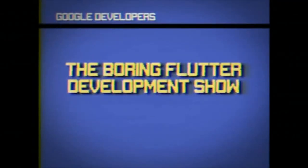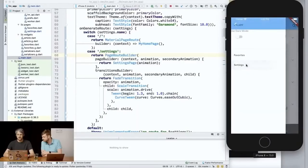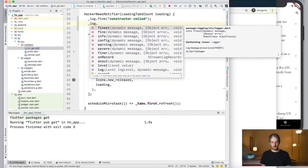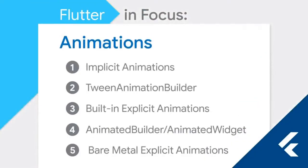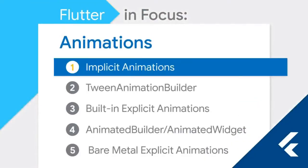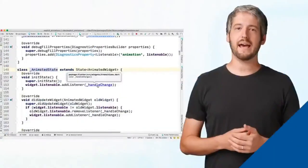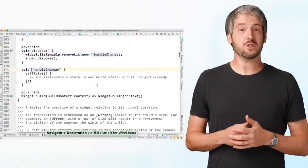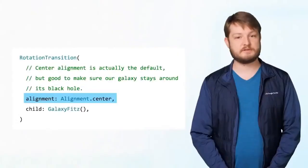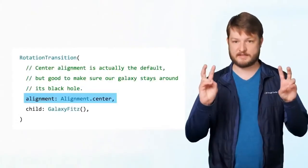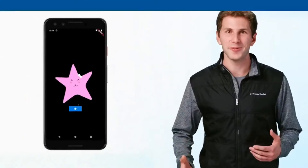Welcome back to the Flutter Boring Show, where we'll be talking about page transitions — it's going to be a little bit more boring than usual. That's what our Flutter in Focus video series is built for: tutorials with real code that cover the techniques every Flutter dev needs to know from top to bottom.